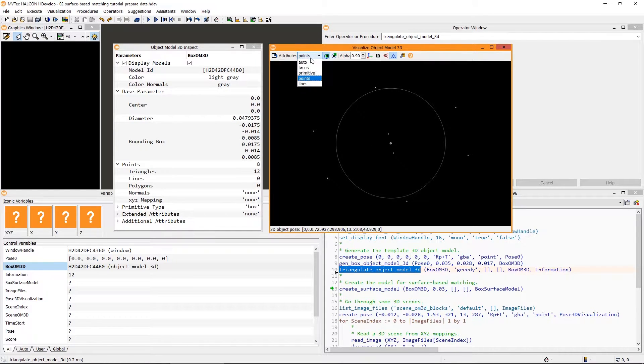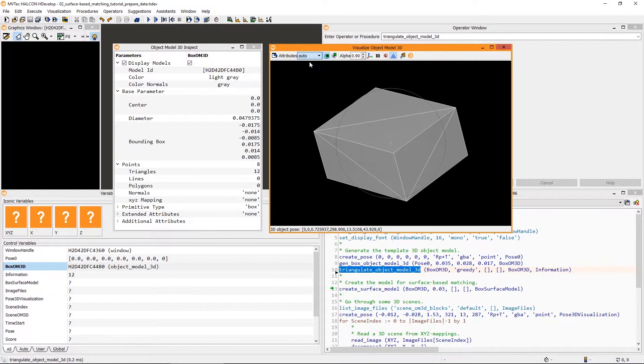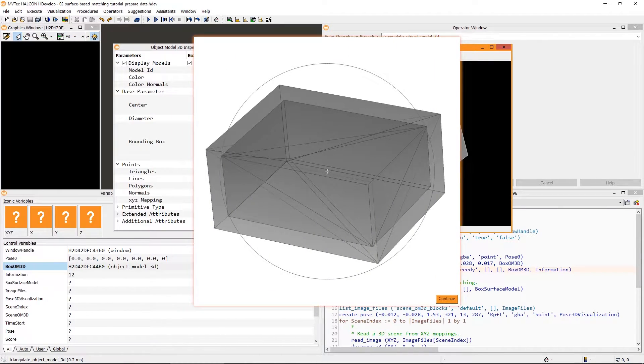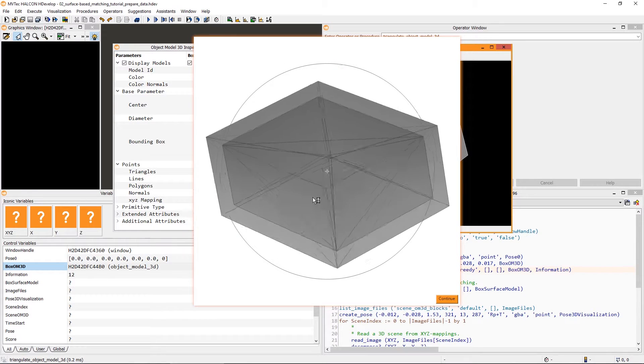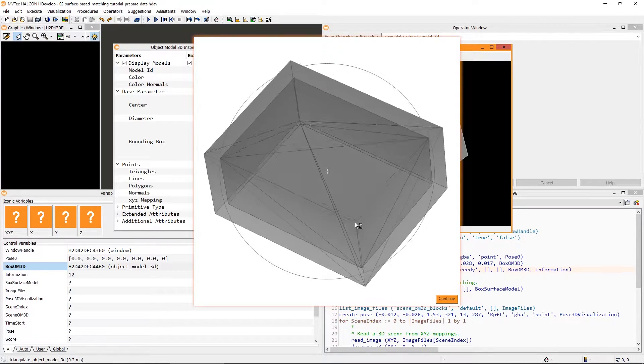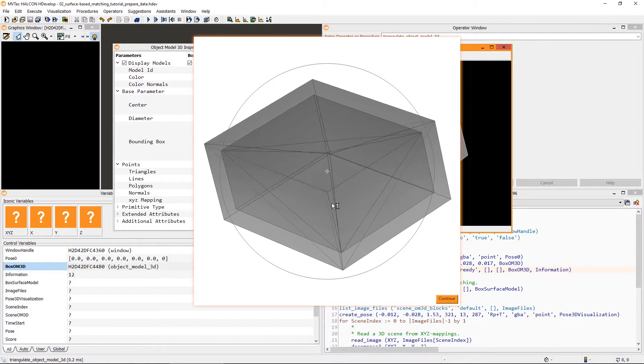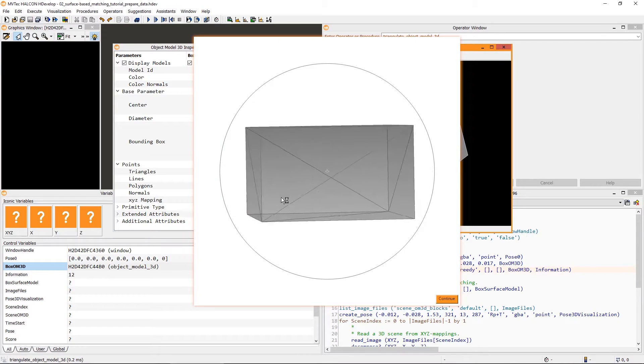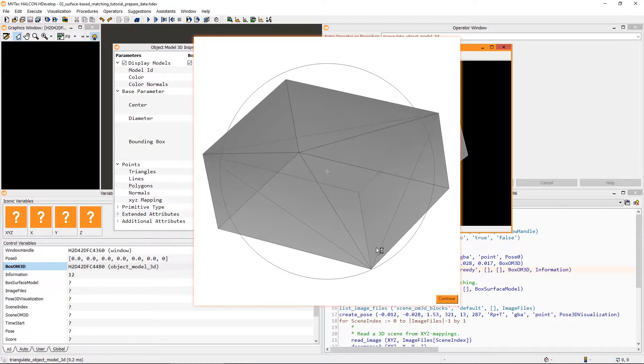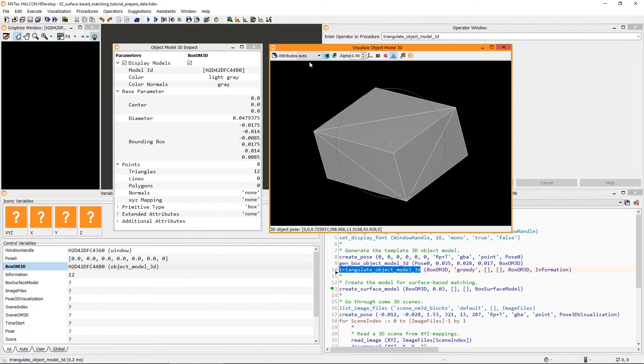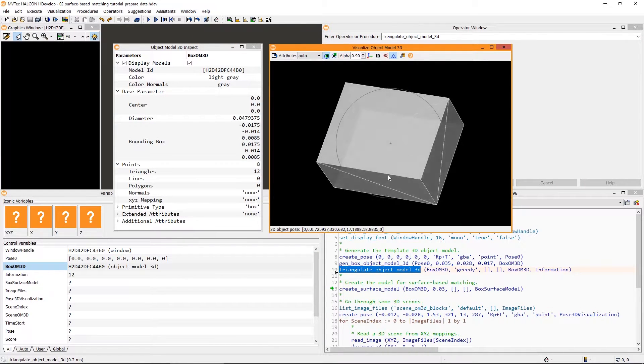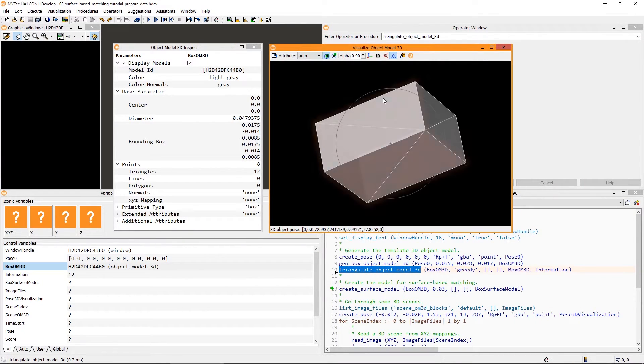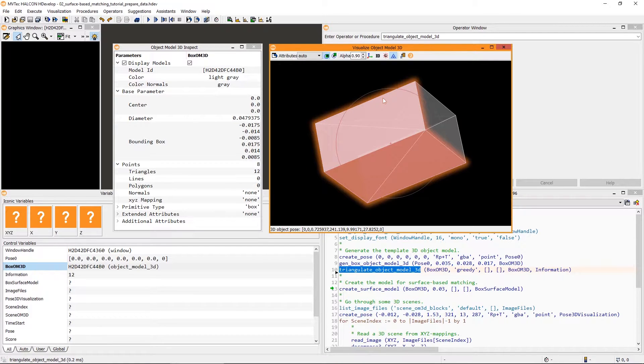One last hint. Before creating the surface model, it's a good idea to check your object model for unnecessary surfaces. For example, some CAD models have surfaces on the inside. However, those surfaces can never be observed by a camera and thus should be removed. In our case, because of the symmetry of our object, we could remove some redundant triangles of the back side of the box.